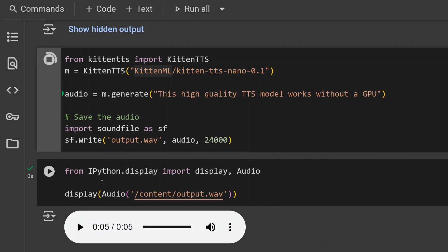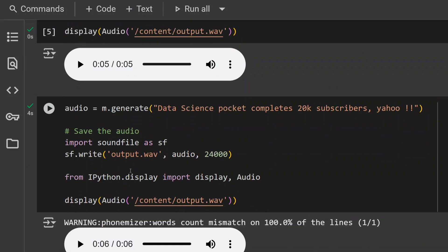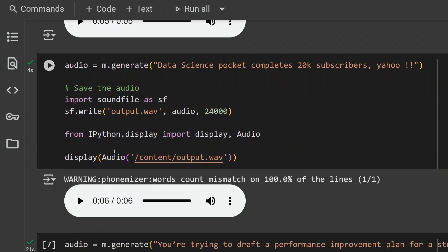Generation done! Now you get your file ready. I tried multiple versions, so this is: 'Data Science Pocket completes 20K subscribers.' Yeah, thank you all so much! And 'Yahoo!' So let's try out the sample as well. 'Data Science Pocket completes 20K subscribers. Yahoo!'